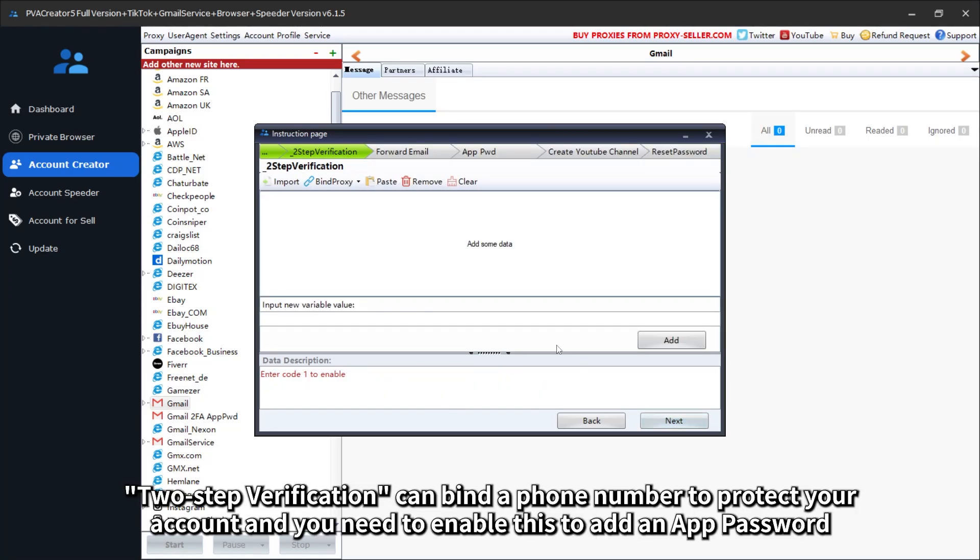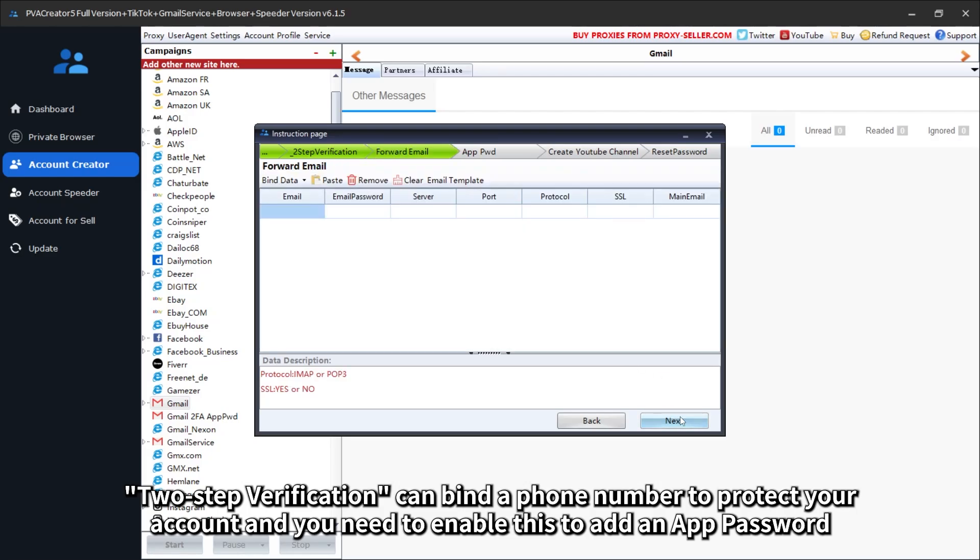Two-step verification can bind a phone number to protect your account, and you need to enable this to add an app password.